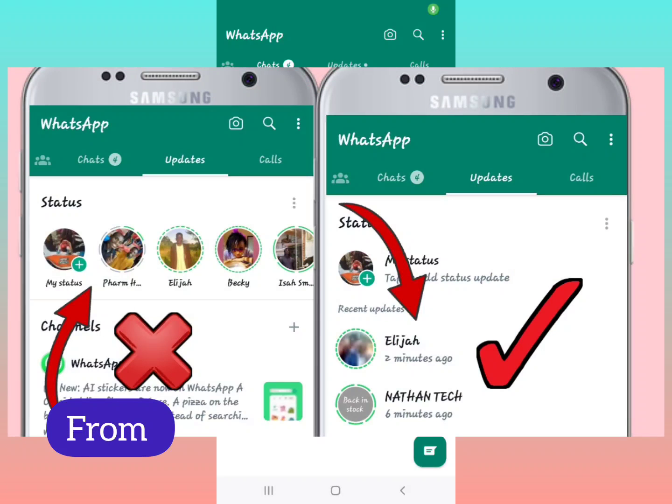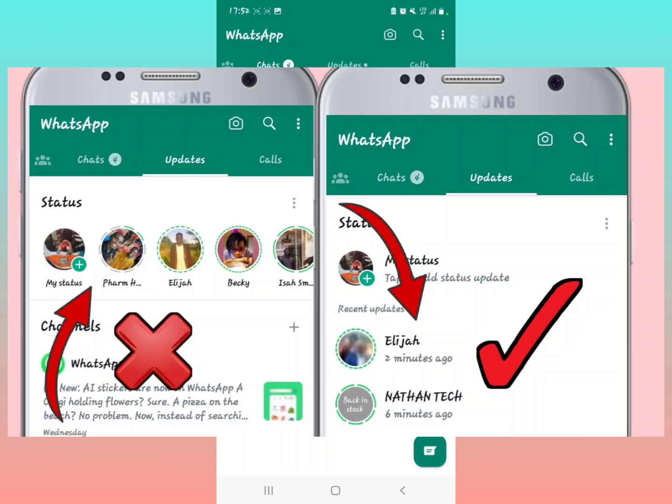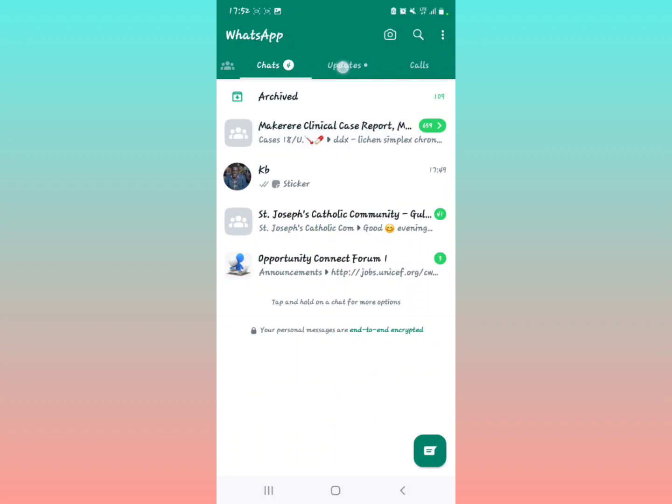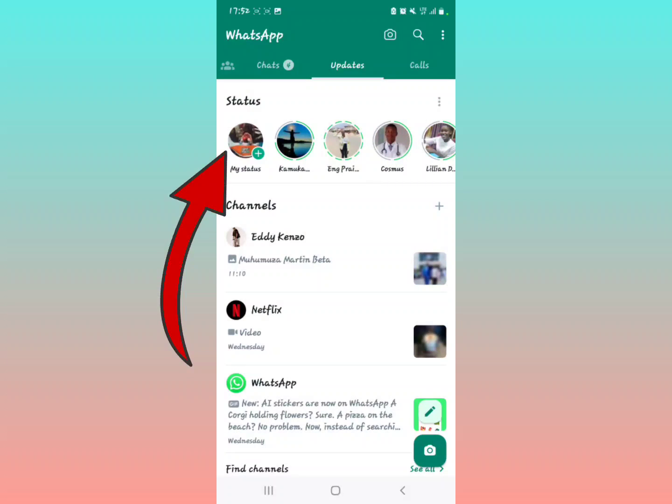How to change your status display from horizontal like this to vertical like this. So if your status options, like when you tap the updates part, your statuses are in the horizontal mode.